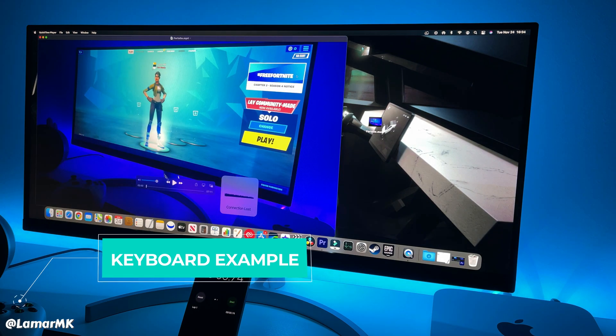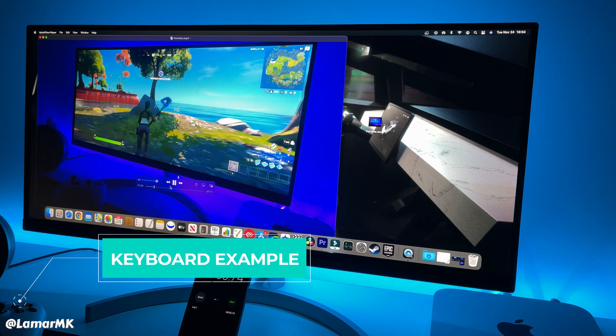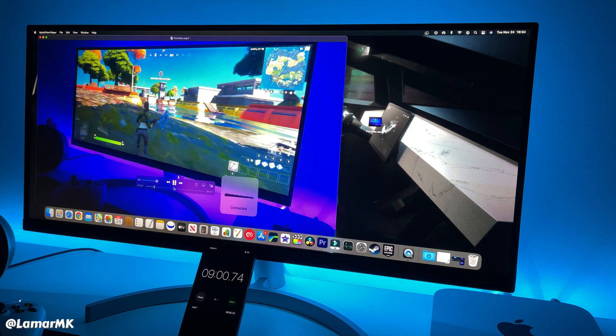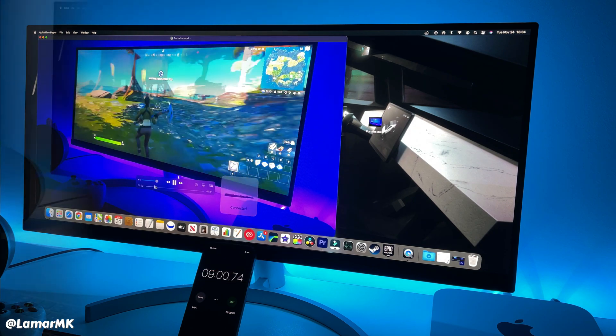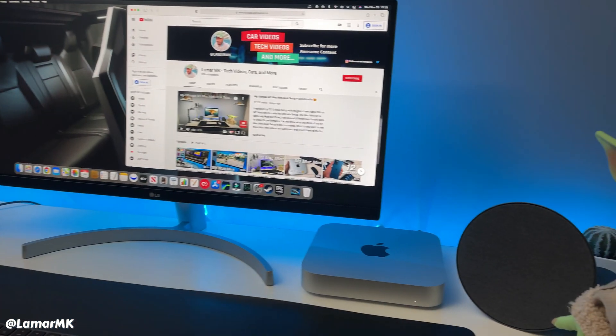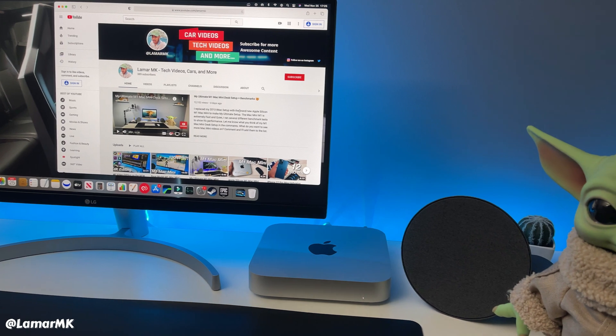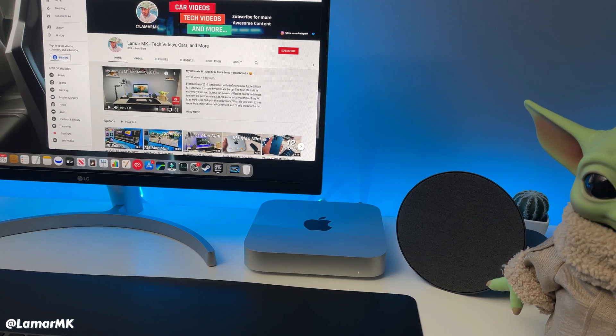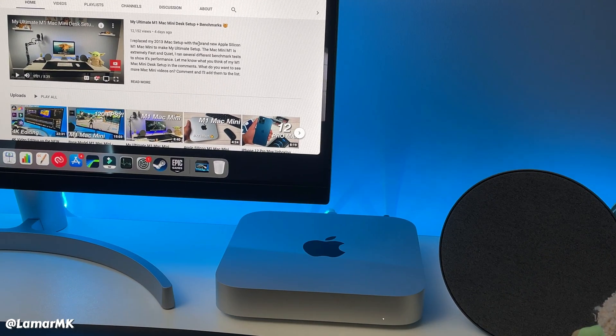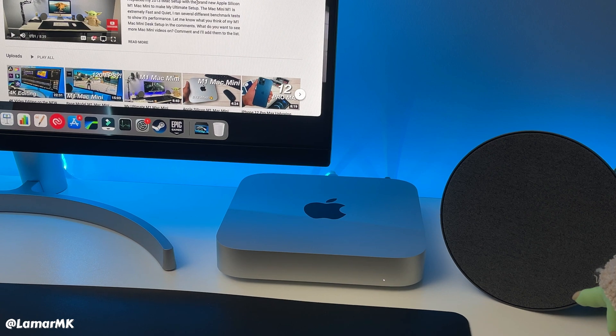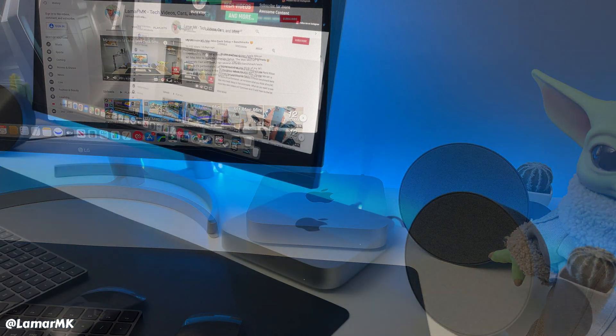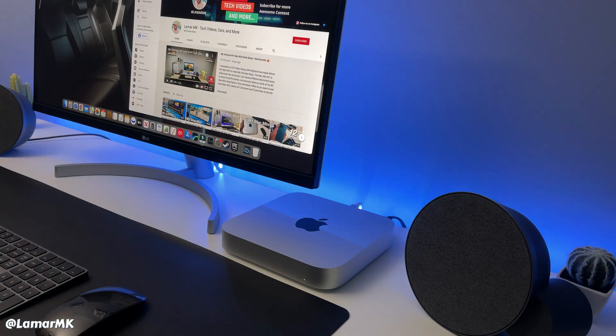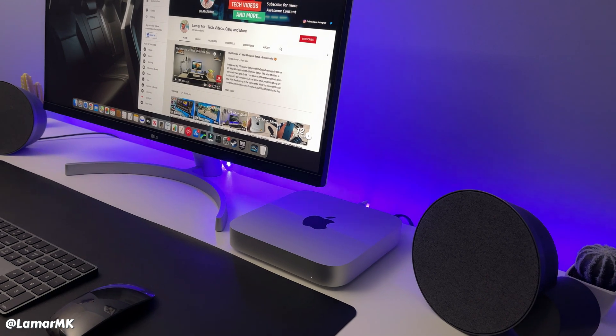I had people reach out to me in my comment section on my videos saying they're having the same issues too. So not only does it disconnect the mouse and the keyboard, but it also disconnects my Bluetooth speakers. So it's very annoying, especially when you're in the middle of a project or something and